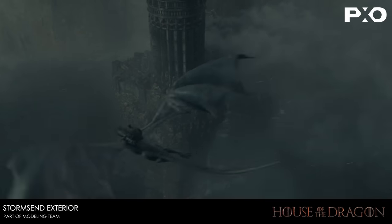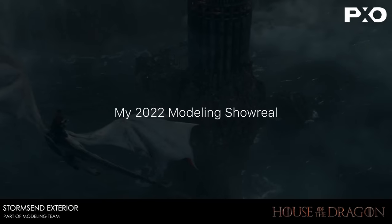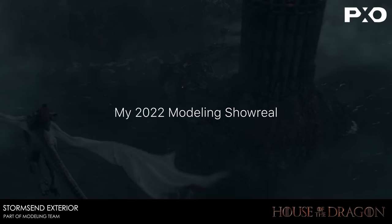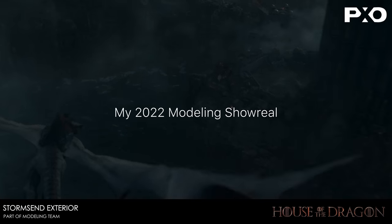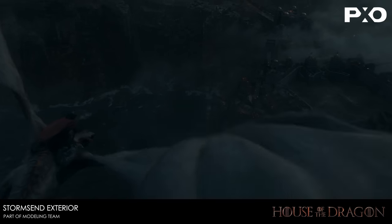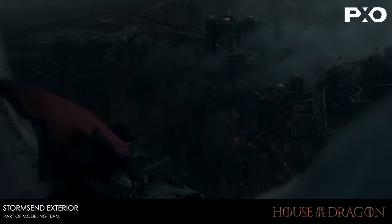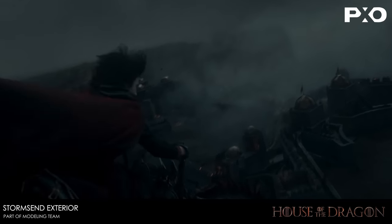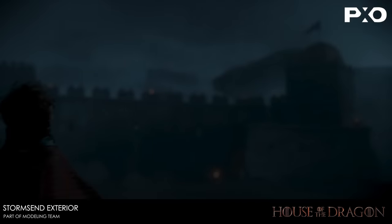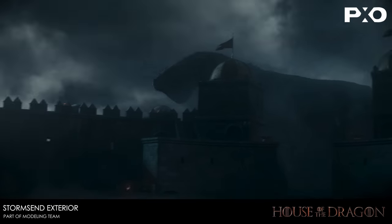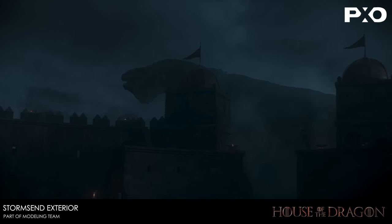When working in the VFX industry as a modeler, you are often required to model with a sub-D workflow. This basically means that when rendering the object, a sub-surf modifier is applied to your mesh.